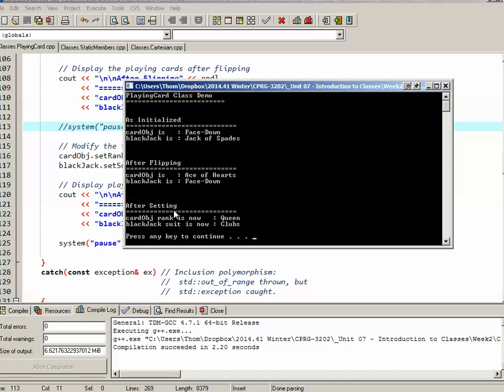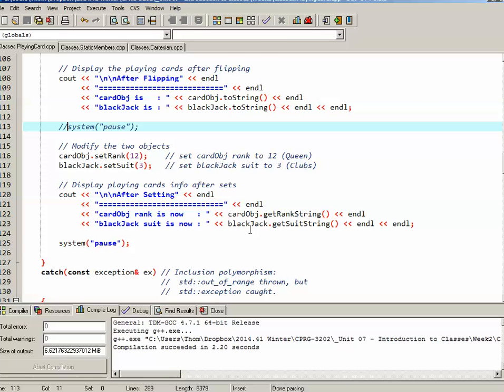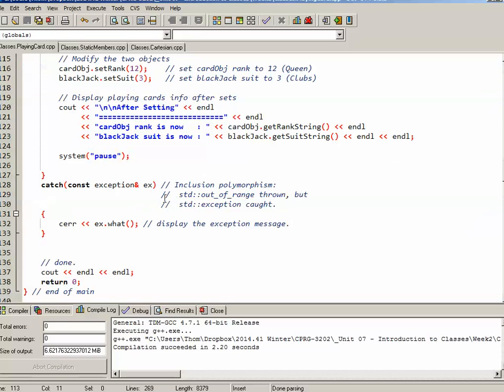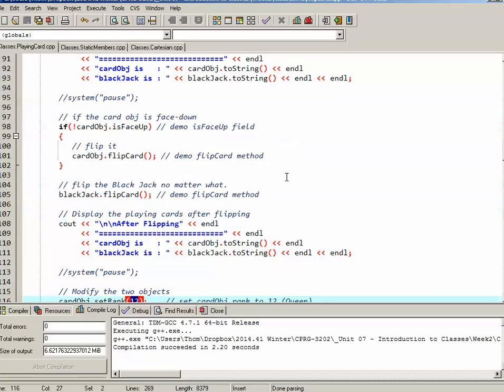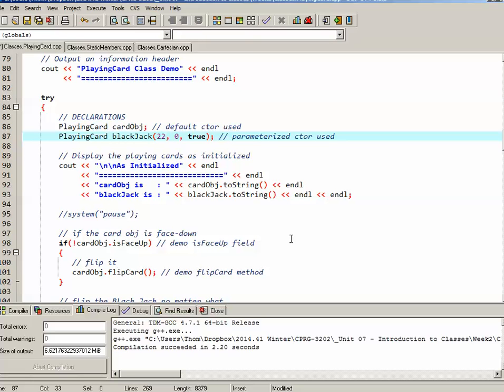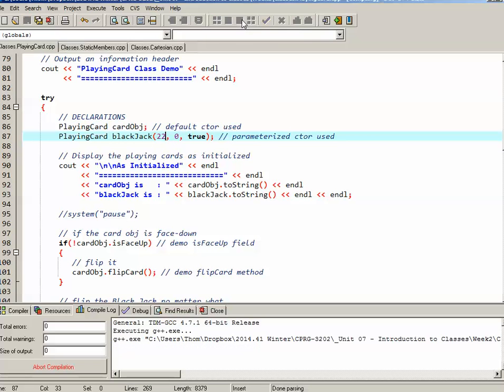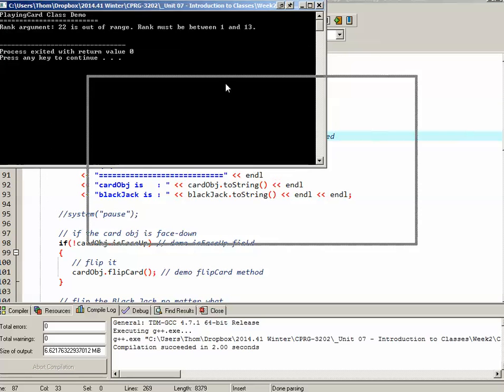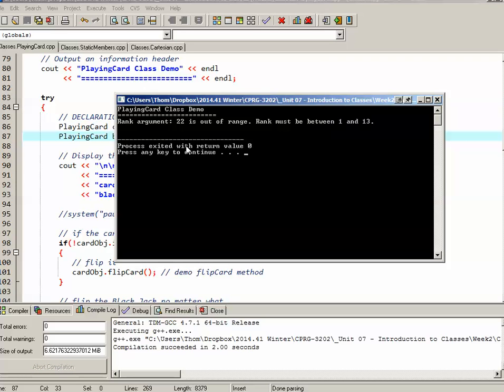I'm going to output the rank of the cardObj, so getRankString, and I'm going to output the suit of the blackJack card. So we'll have a look at that. So after setting, cardObj rank is now queen, and blackJack suit is now clubs. If anything went wrong in there, it would have been caught by our catch block, where I'm catching a standard exception and I'm displaying what. So I'm going to just simulate this actually happening by changing in my main the cardObj rank. Actually, I'll do it right in the constructor so it happens right off the bat. I'm going to change blackJack from 11 to 22, which there is no rank 22, so we'll see if that actually works.